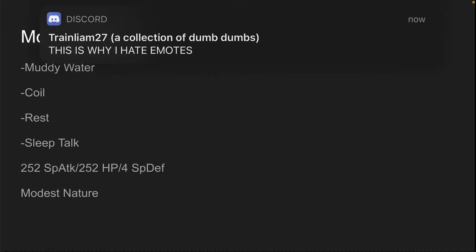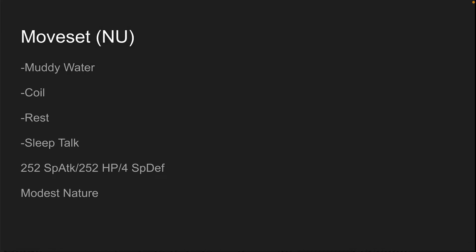For singles, its moveset is Muddy Water, Coil, Rest, and Sleep Talk. I really like this set. Marble Scale does in fact activate when you are sleeping. So your defense will be multiplied by 1.5 whilst you are sleeping with rest and you get that recovery. And then Muddy Water and Coil up your moves. And then Muddy Water for damage. You can also run Aqua Tail and run Attack instead of Special Attack on the EV department.